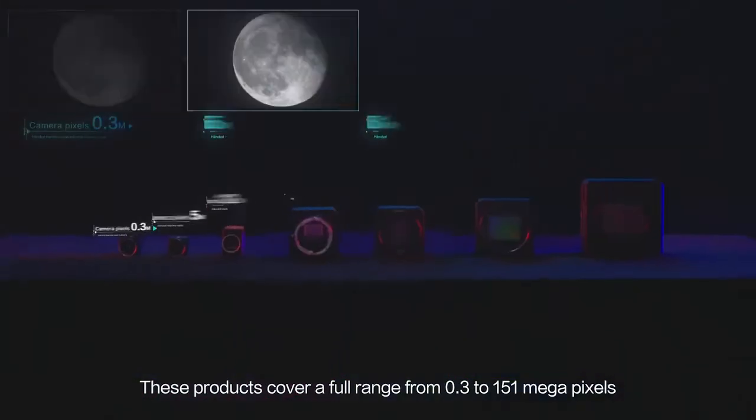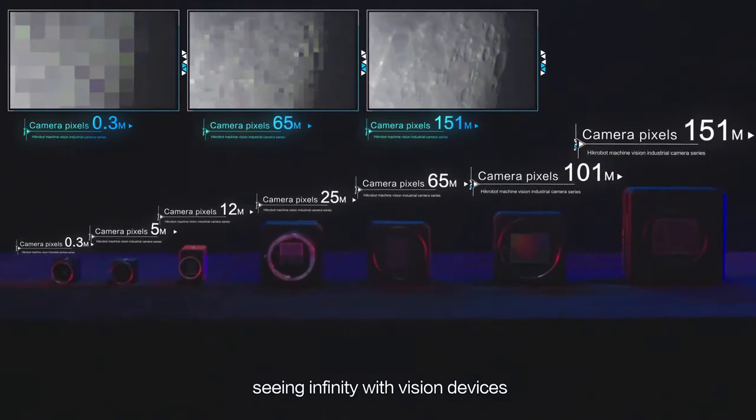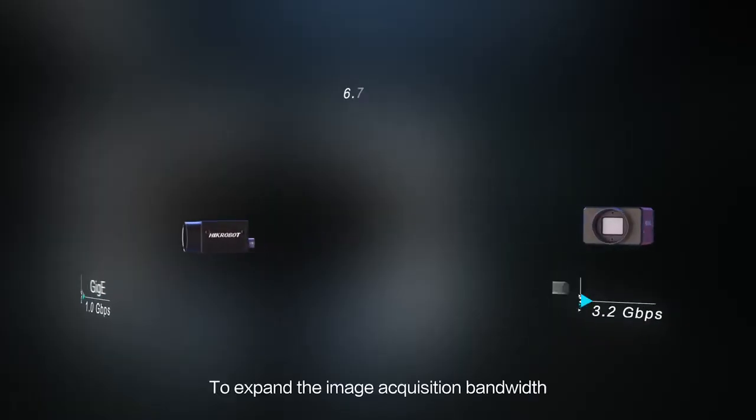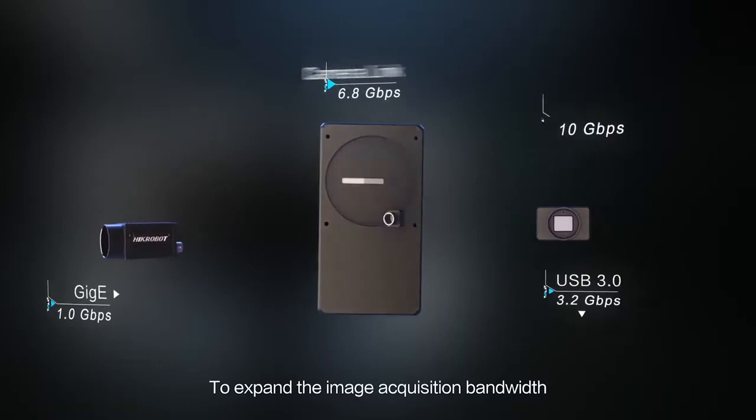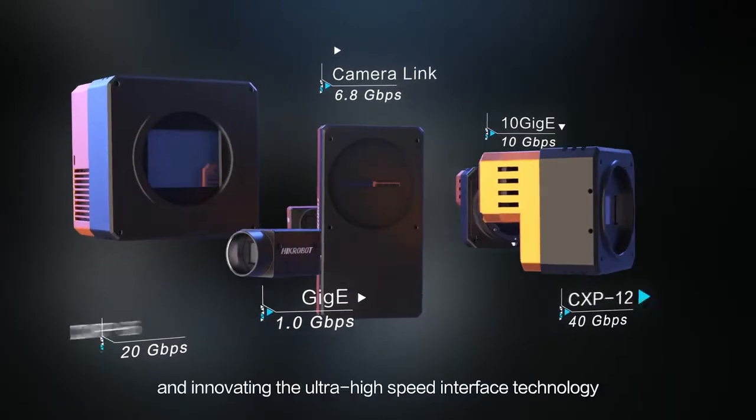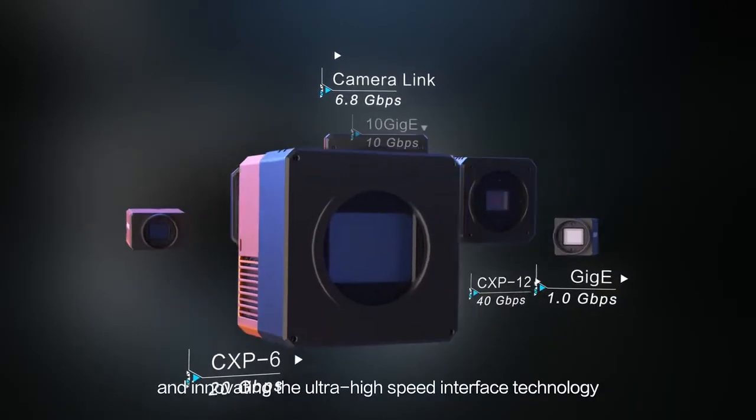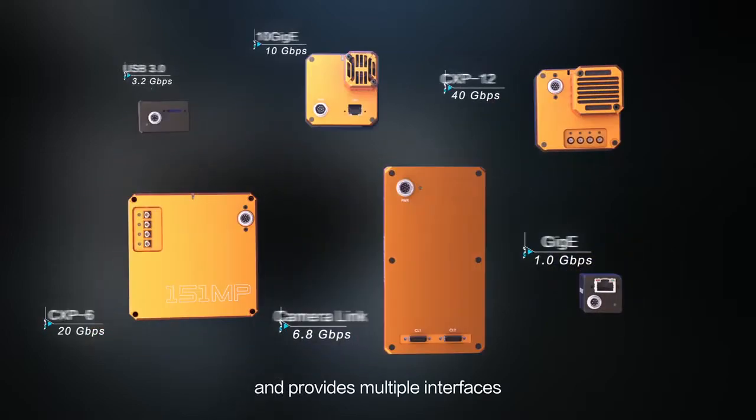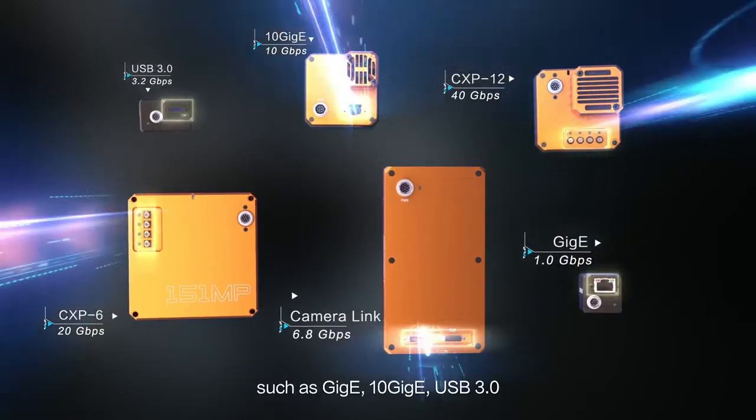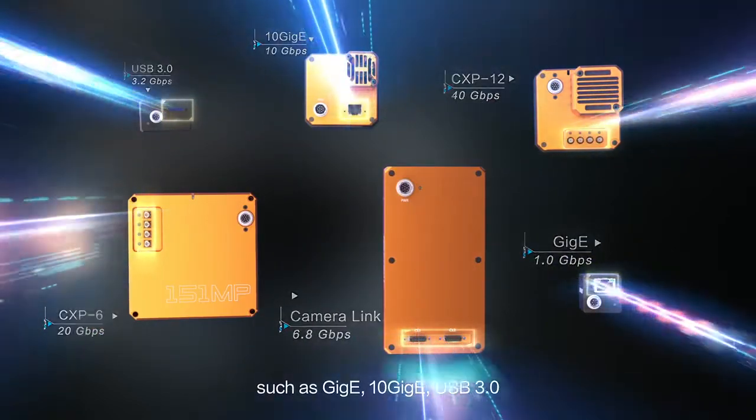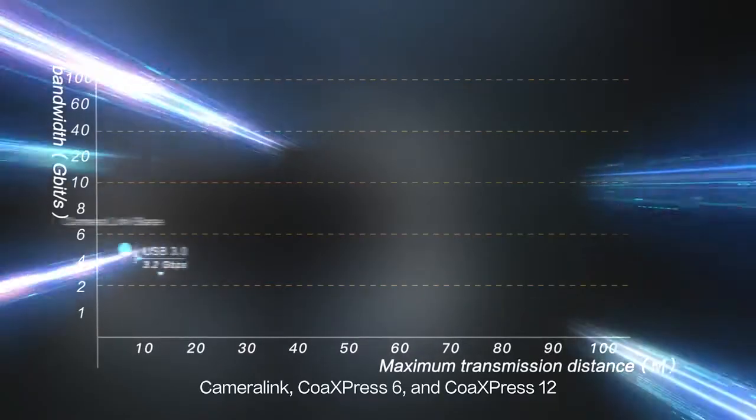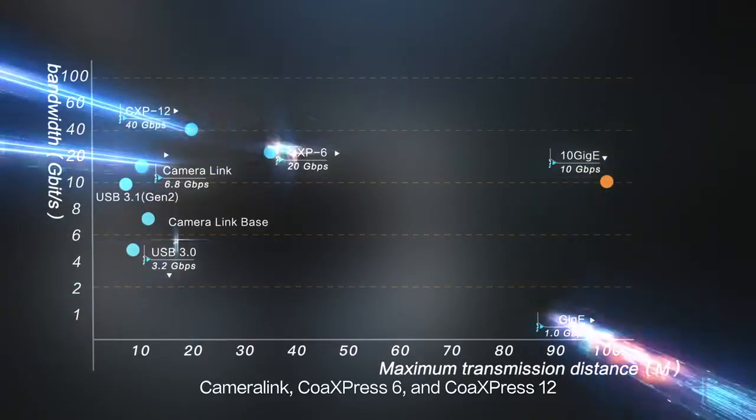Seeing infinity with vision devices. To expand the image acquisition bandwidth, Hykrobot keeps developing and innovating ultra high-speed interface technology and provides multiple interfaces such as GigE, 10 GigE, USB 3.0, Camera Link, CoaXPress 6, and CoaXPress 12.